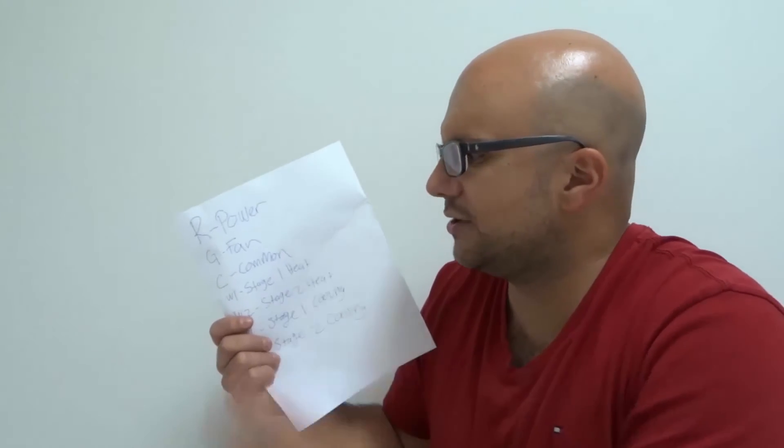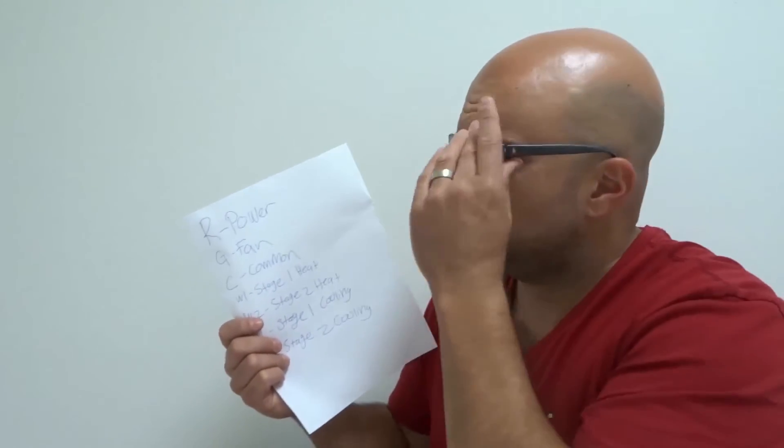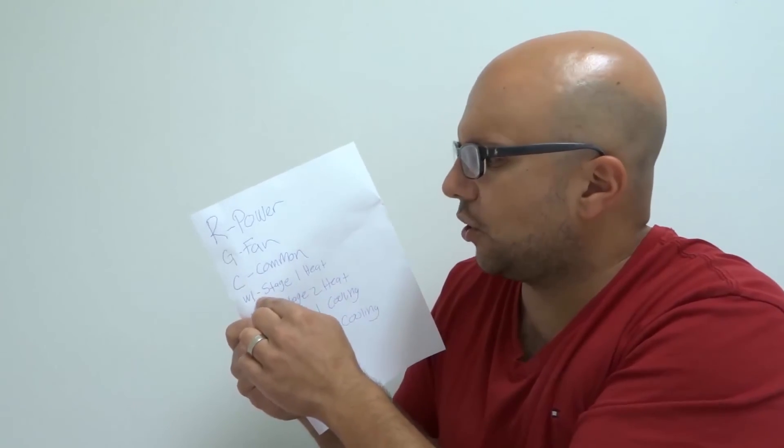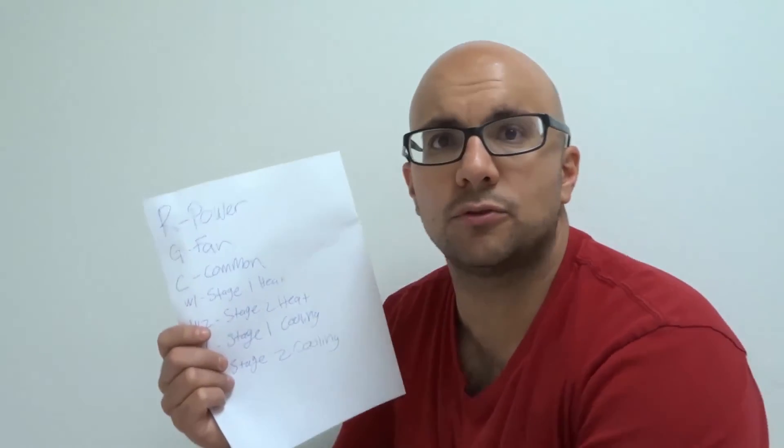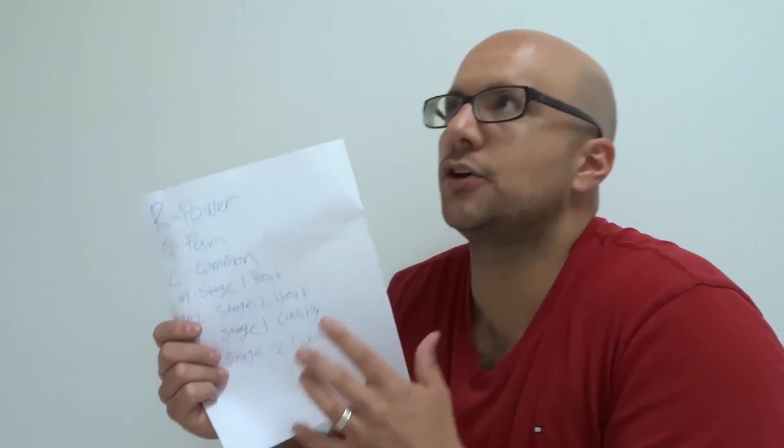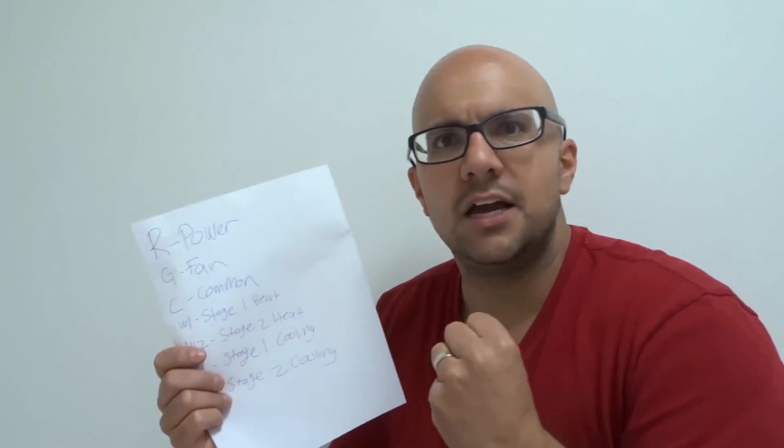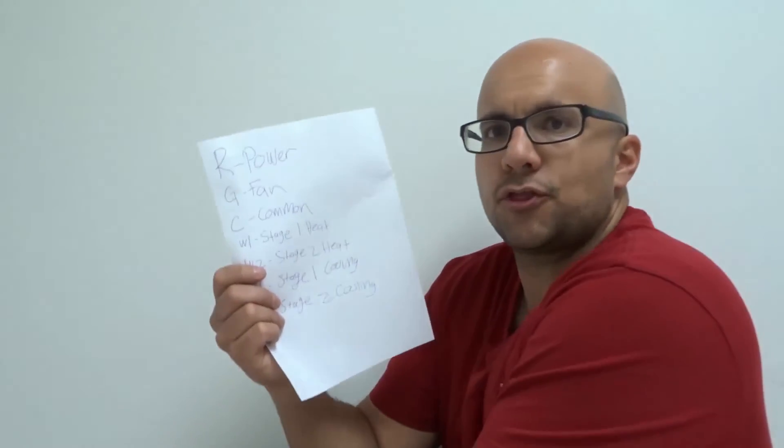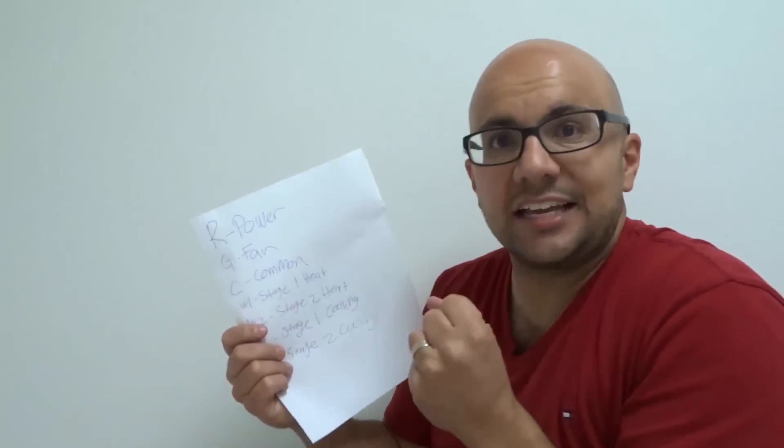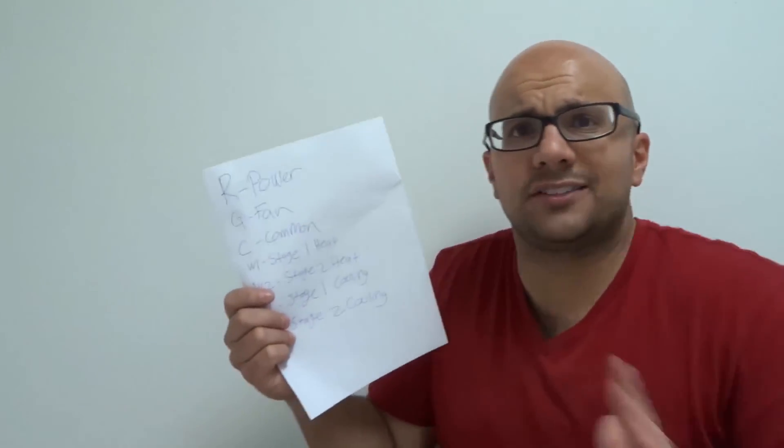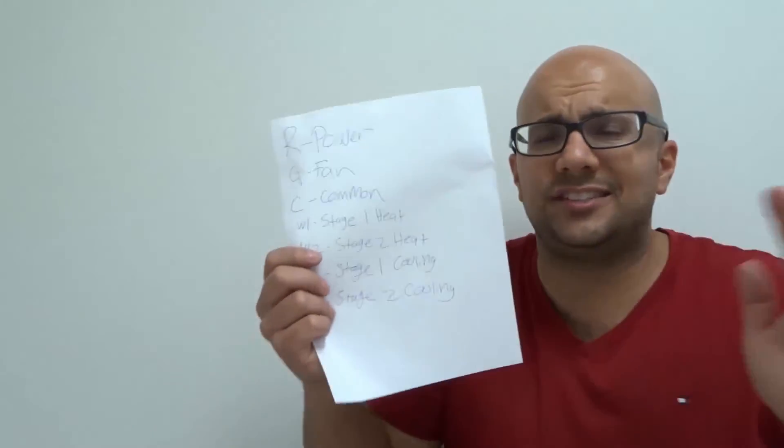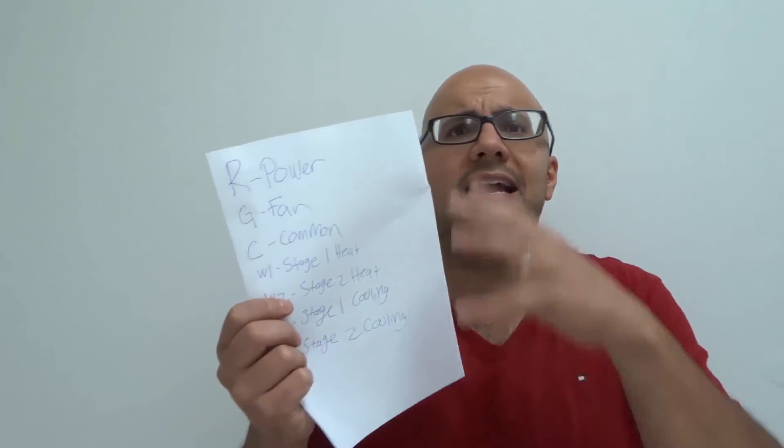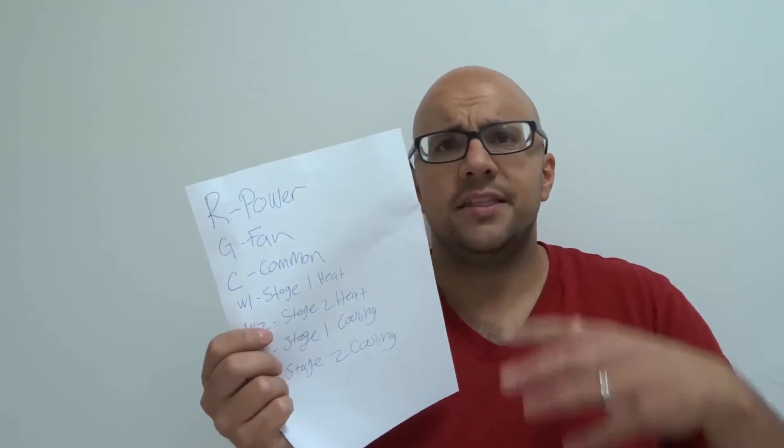Let's say you need your heat. So, your power is going to come up through your R wire, and then it's going to go down through your W1, which will turn on your Stage 1 heat. That's how your furnace, your thermostat will call for heat. We call it calling for heat because the power is coming up to the thermostat, and then it's asking. It's calling for Stage 1 heat through the W1 wire. That's how it works. It's literally that simple.